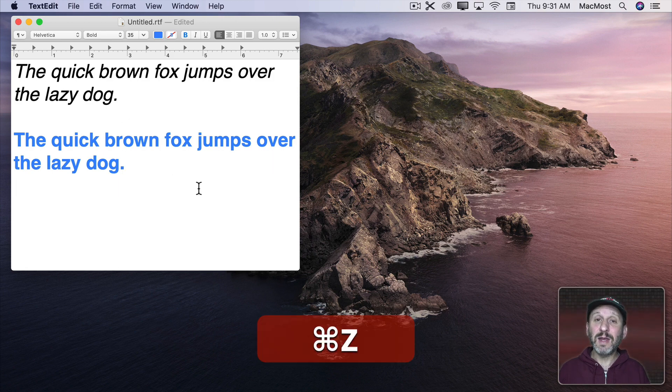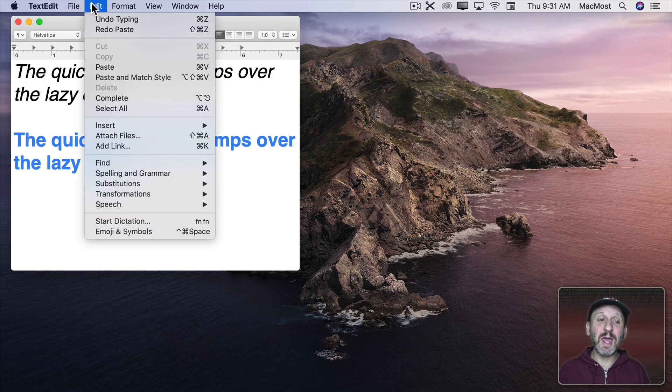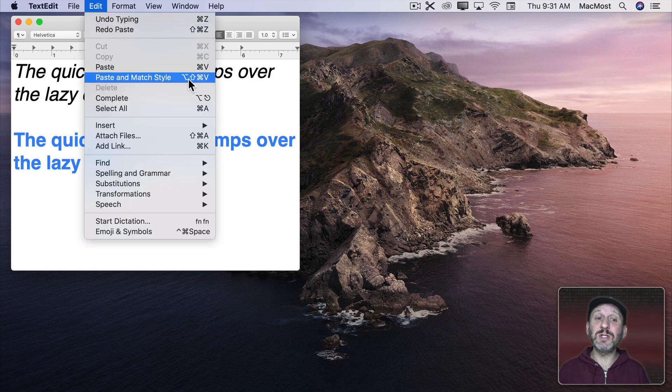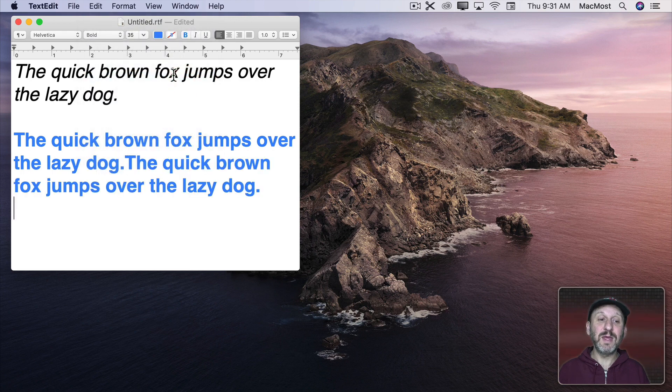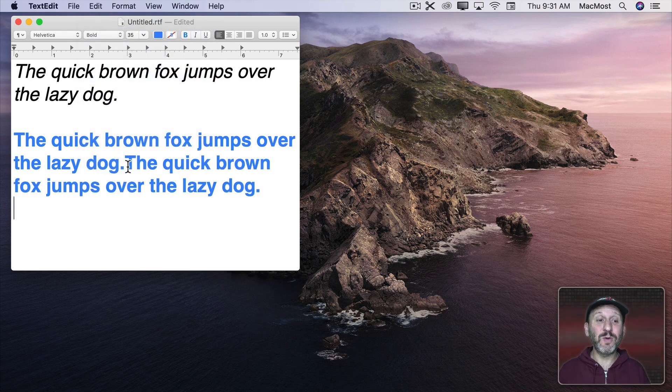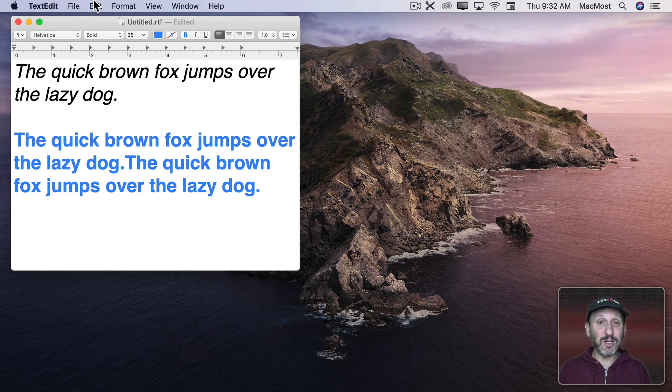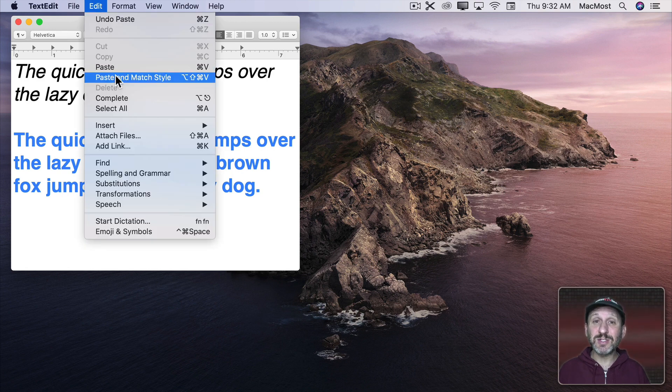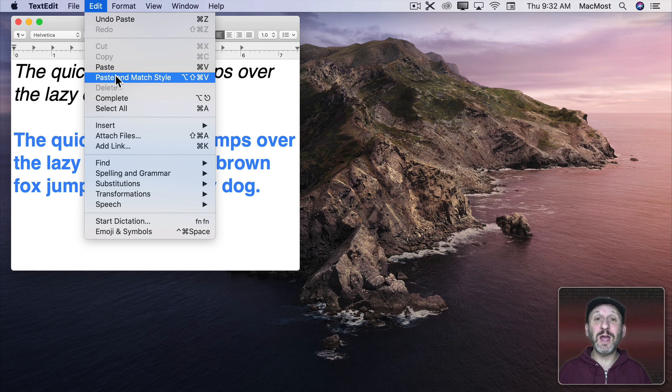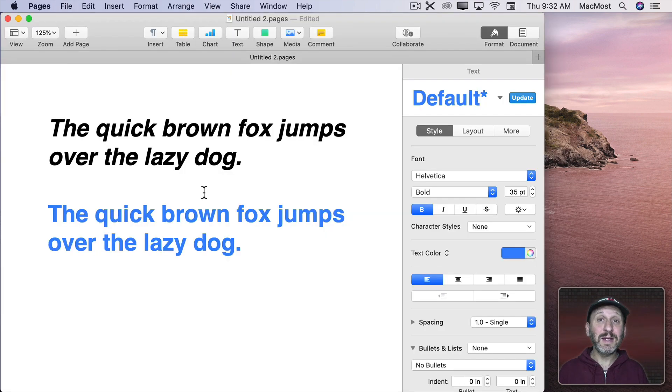But if I were to instead go to Edit and then Paste and Match Style, notice it's Option Shift Command V, then it just pastes plain text. So it retains the style of the current paragraph. So think of the regular paste as including style and using Paste and Match Style as just including plain text. No style at all. So it inherits the style of the current line or paragraph that you're on.